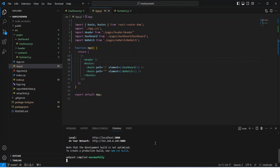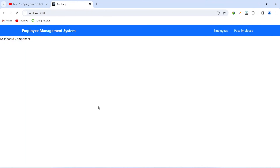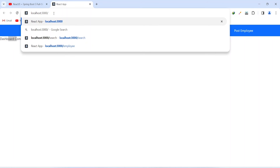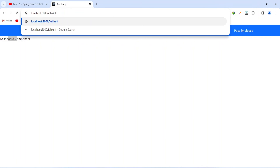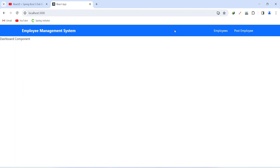As you can see, our application is up without any errors. Let's go to the browser — for the default route our dashboard component is working. Now let's update the route, type some random text and hit enter — as you can see it is showing 404 not found. Now let's click on the employees button and this should redirect us to the default dashboard component, and as you can see we got redirected back. That's it for this video — in the next video we will create the post employee component with the form.